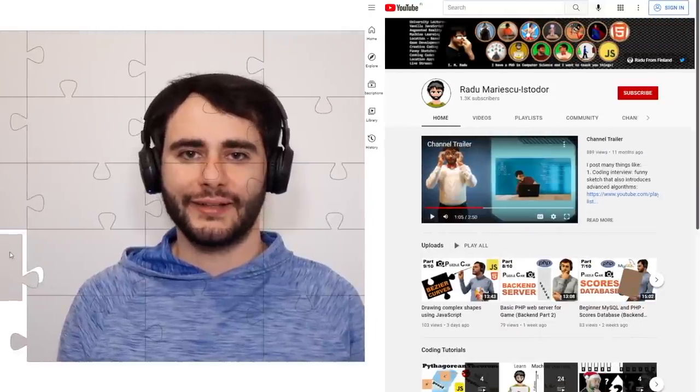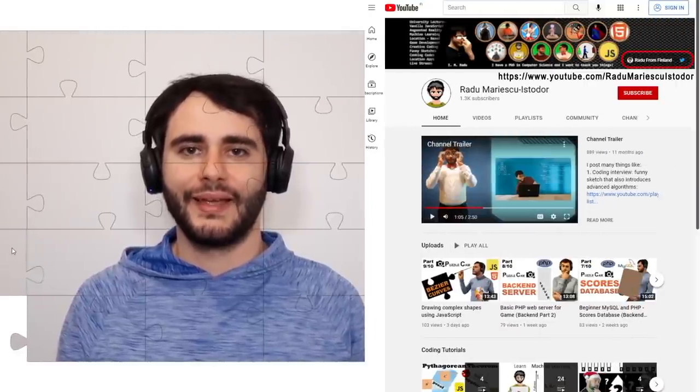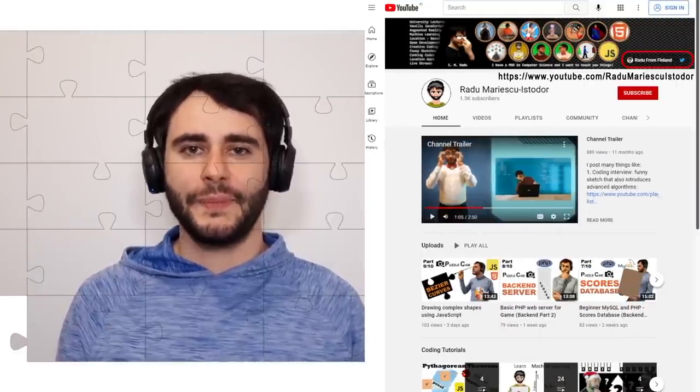Special thanks to Bo from FreeCodeCamp for allowing me to share this with you guys. I hope you'll like it, and if you have any questions, do contact me via my YouTube channel. Now let's begin.